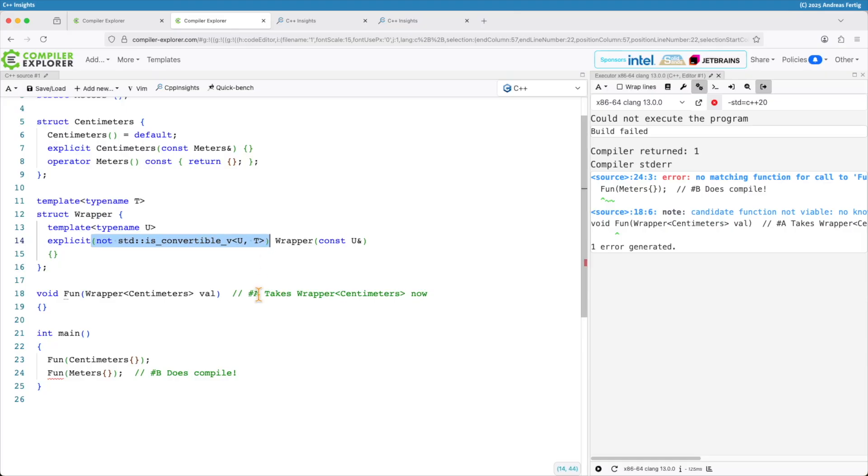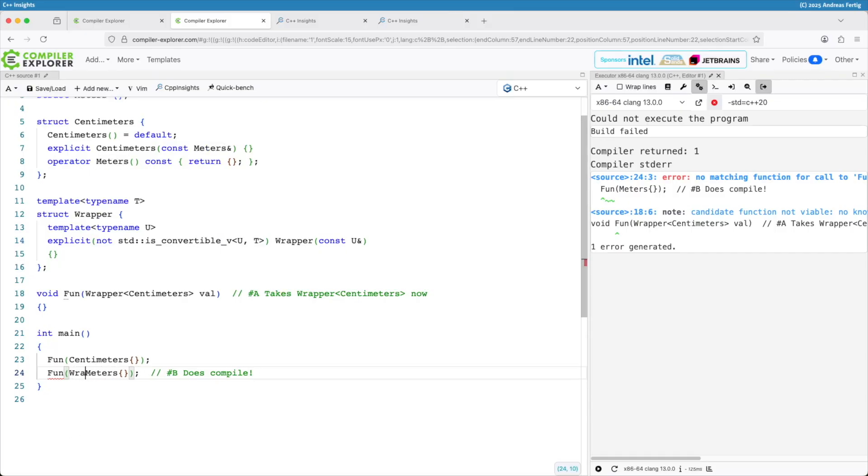You can see if I use the explicit with parentheses which take a boolean condition, so true or false, explicit true or explicit false, then this one kicks in because U is not convertible to T. So I have to spell it out now like I wanted.